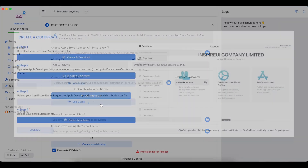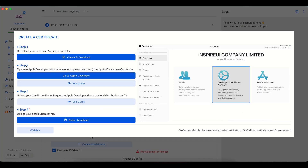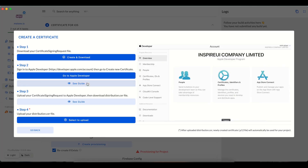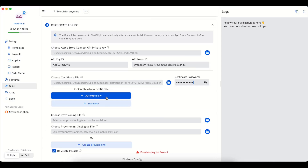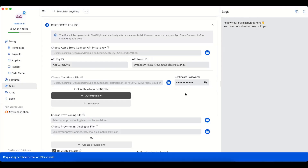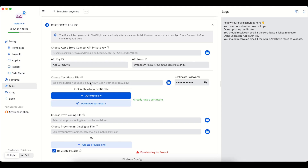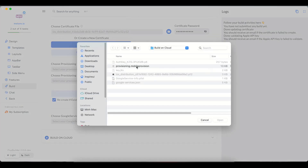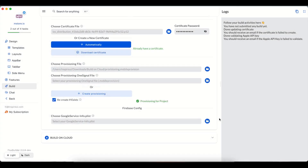Otherwise, you can click this button manually and follow each step. Or quickly automatically create a new certification by clicking this button. An email will be sent if the process fails. Similar to the provisioning file, upload your existing file or use FluxBuilder to create a new one. If your app does not use OneSignal, you can ignore the provisioning OneSignal file.